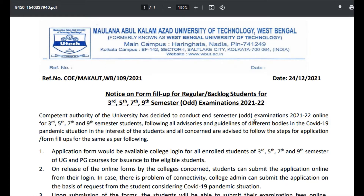It is clearly mentioned in the notice that for 3rd, 5th, 7th, and 9th semester students, the examination mode is online.